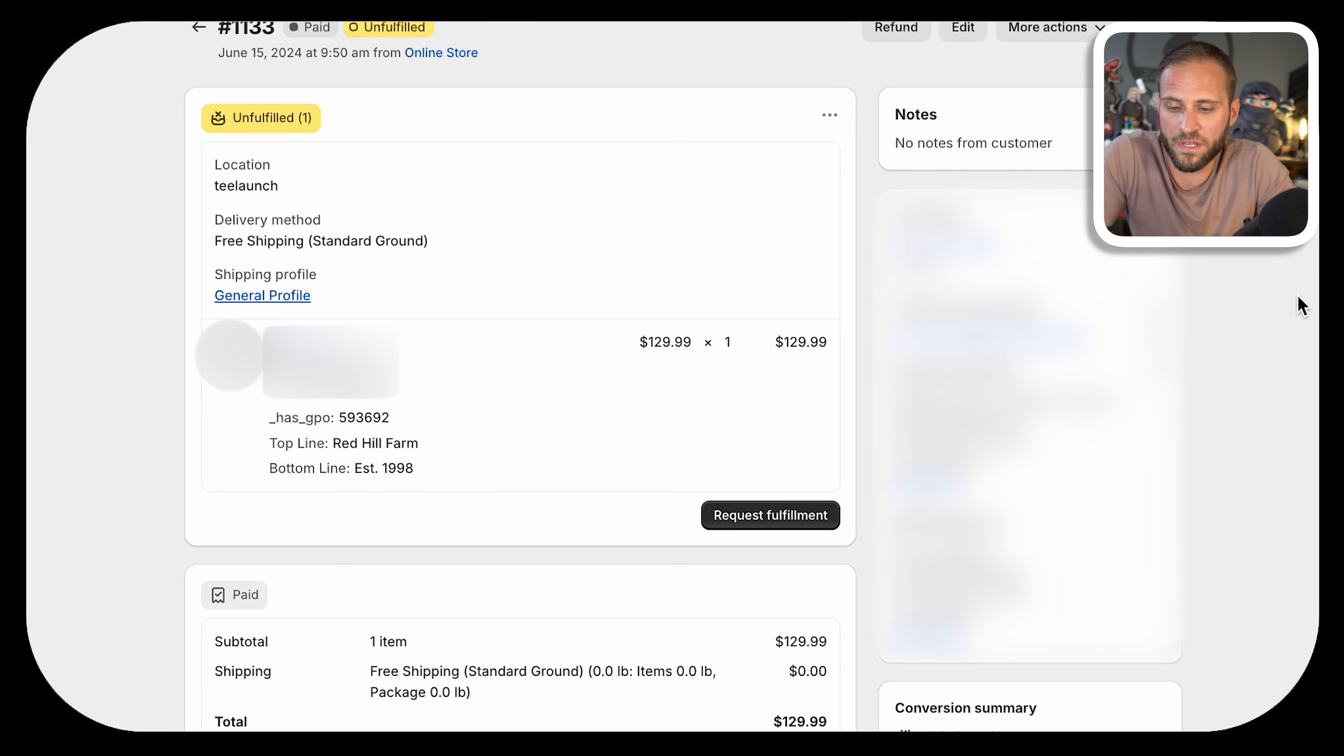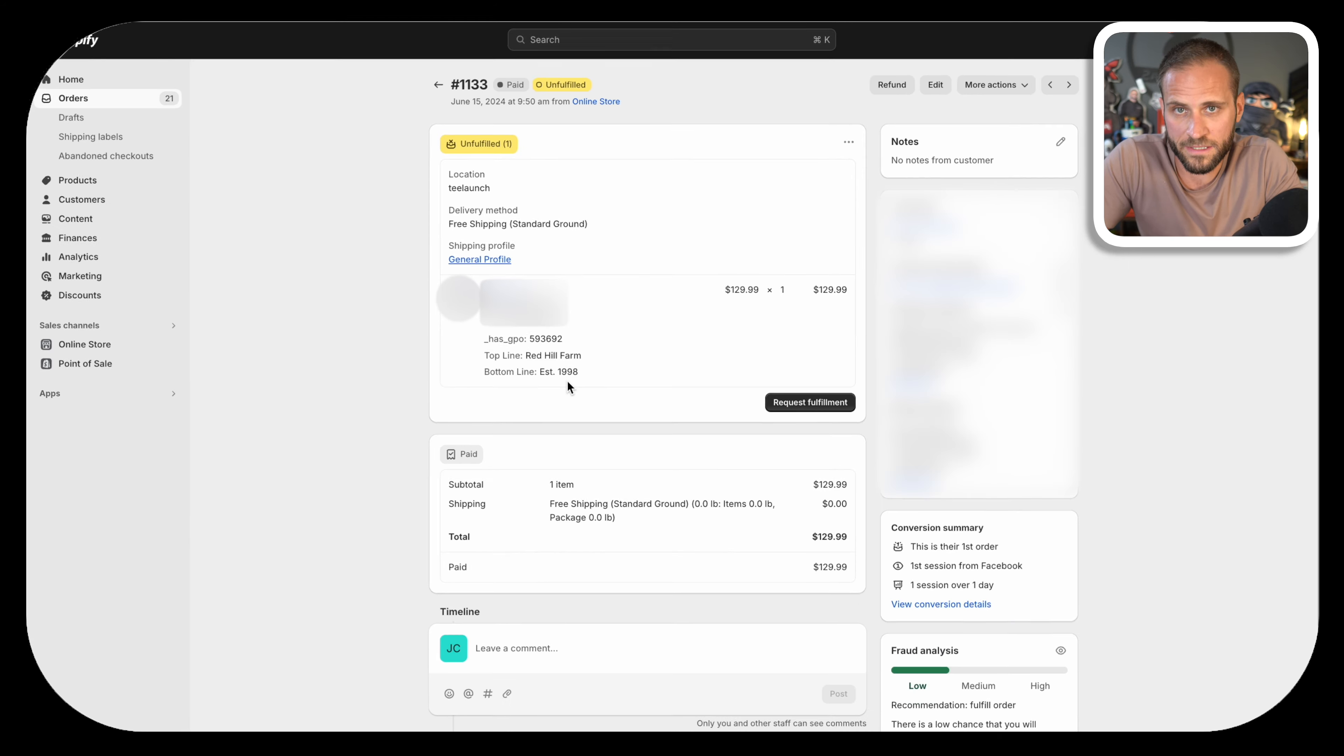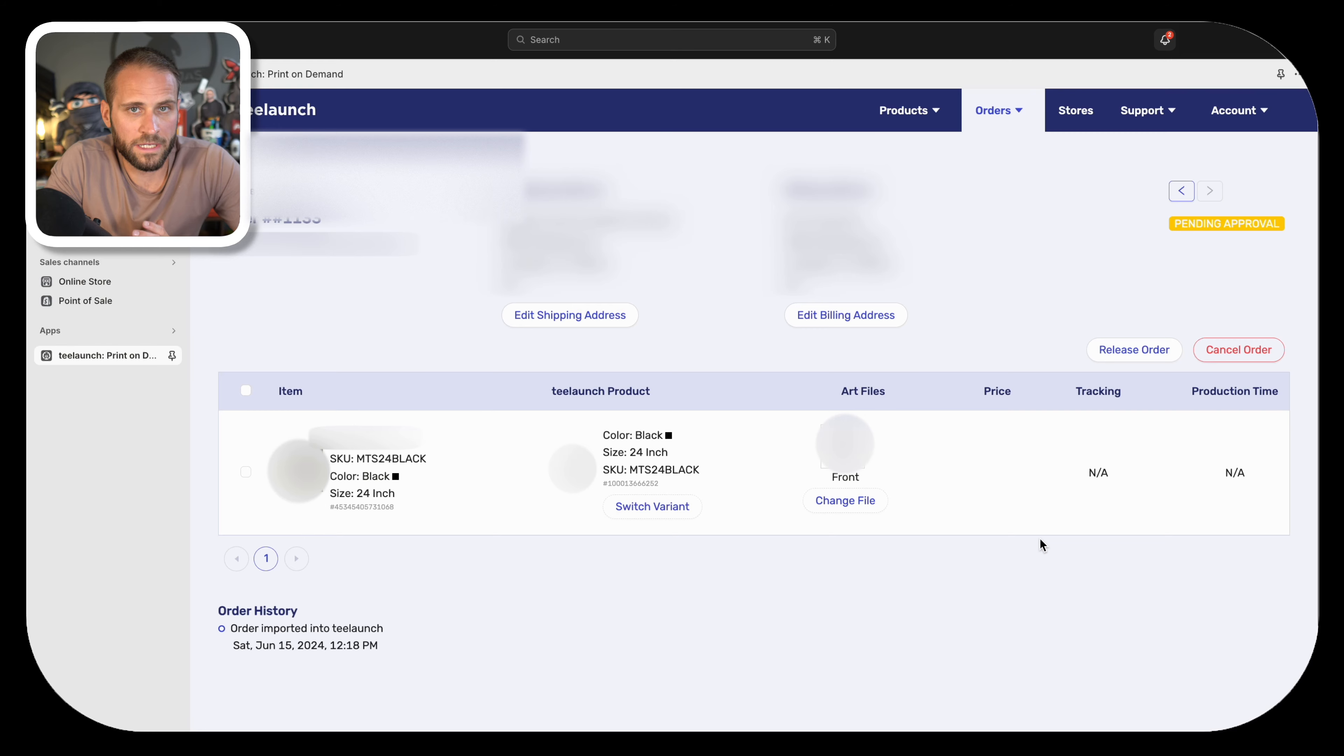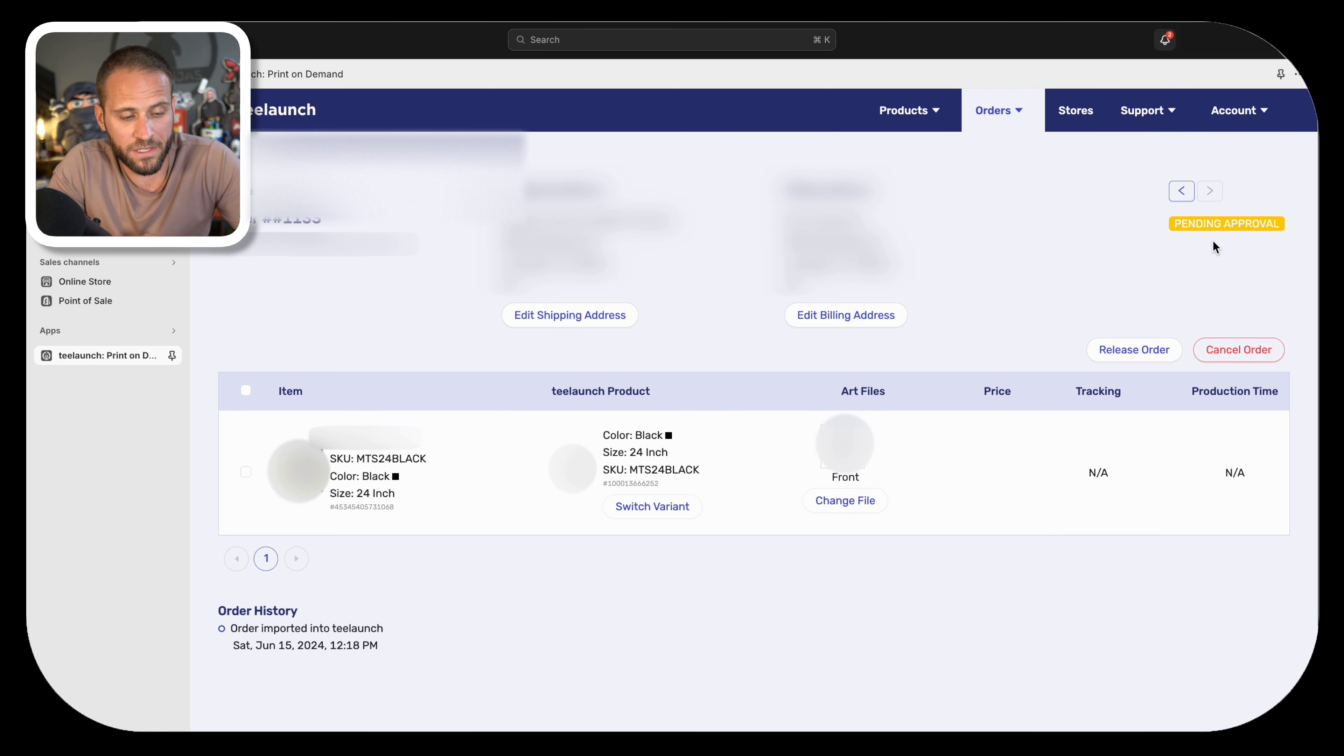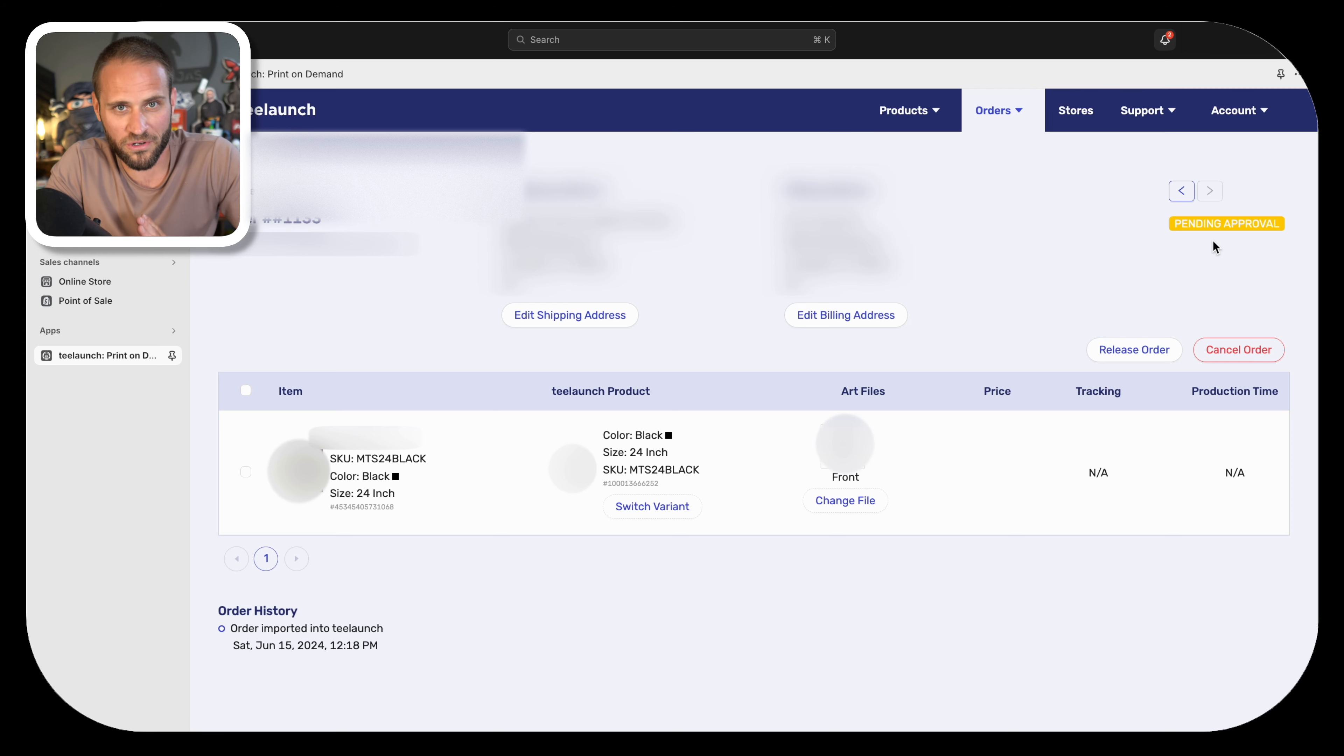This here is an order that I got over the weekend from a Facebook ad, and we can basically see everything that the customer wants to personalize on the actual design. You can see that they wanted the top line of the design to say Red Hill Farm, and then down below with the bottom line, they wanted it to say EST 1998. Inside of T-Launch, this is what the order actually looks like, and you can see at the top right, it says pending approval. Basically, the order is on hold until I upload a new design file into T-Launch. This is a manual process, but it only takes a few moments.